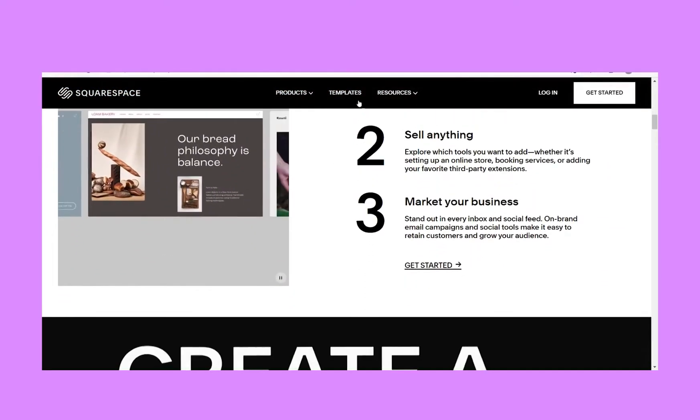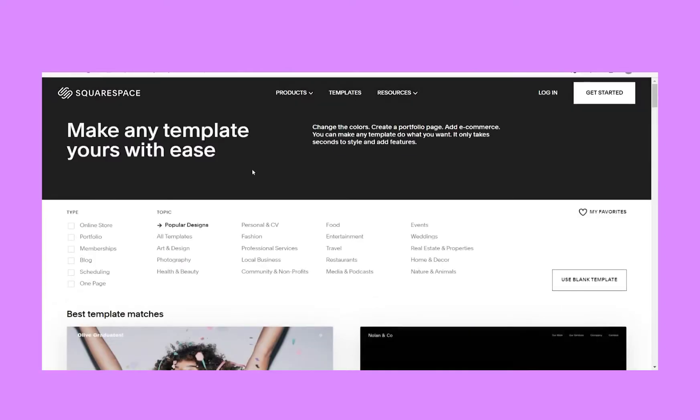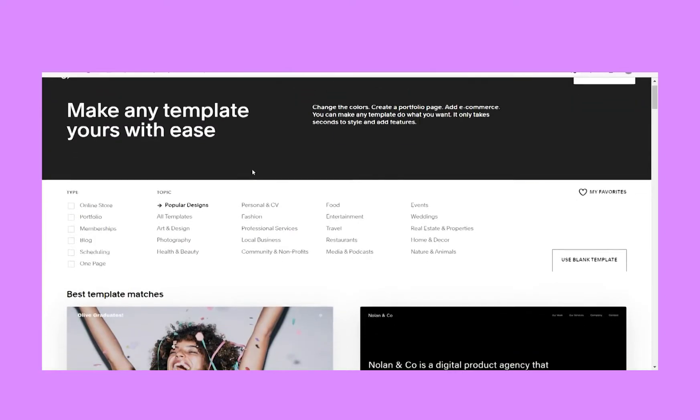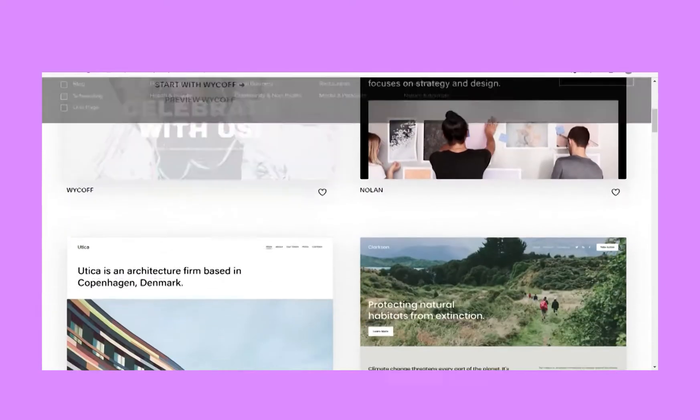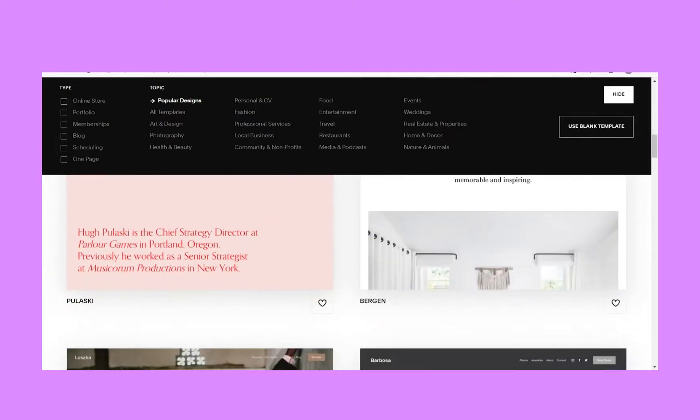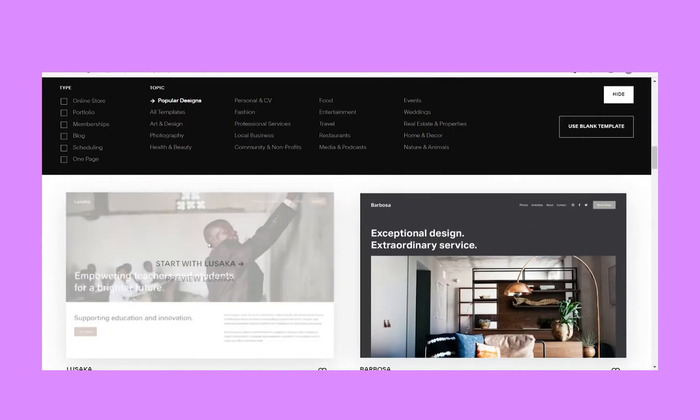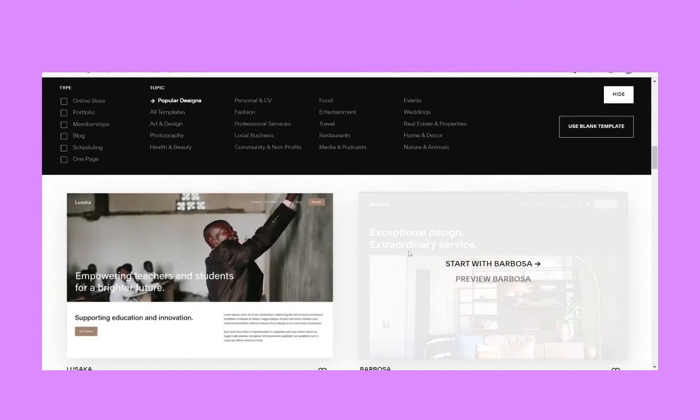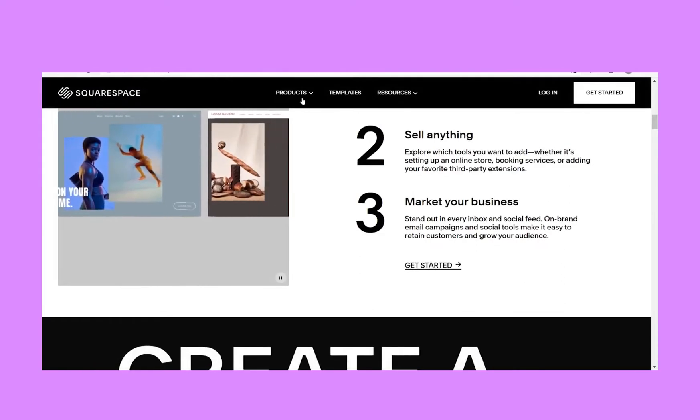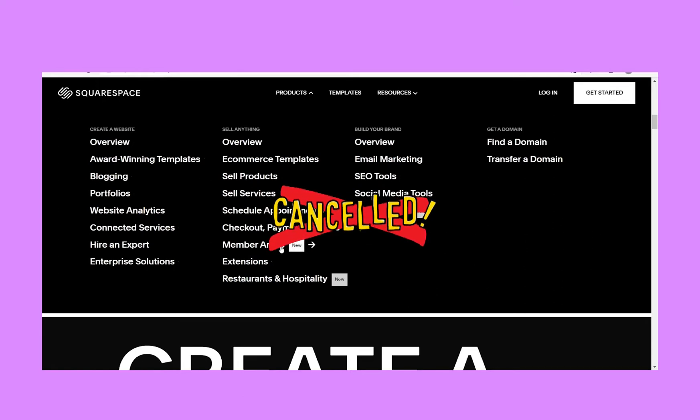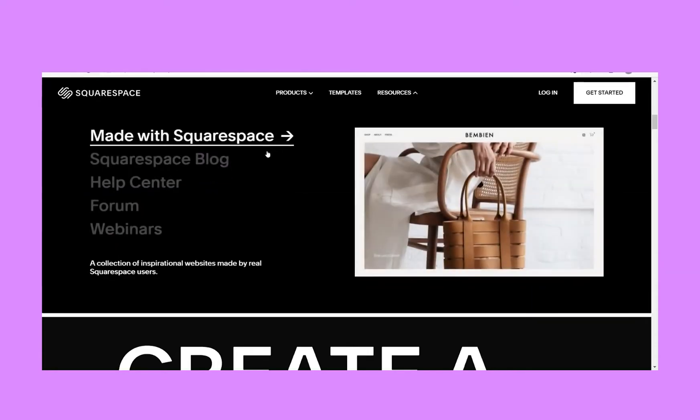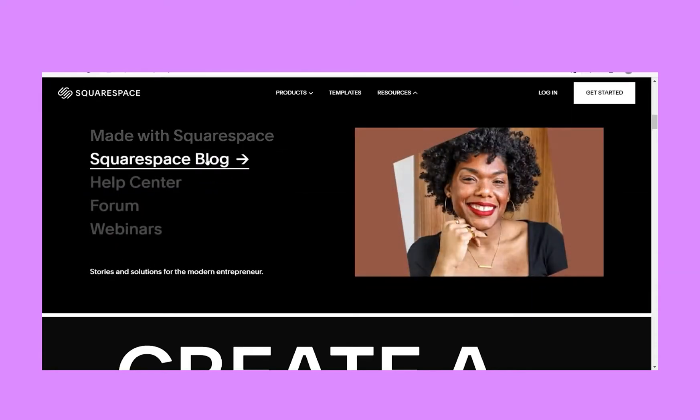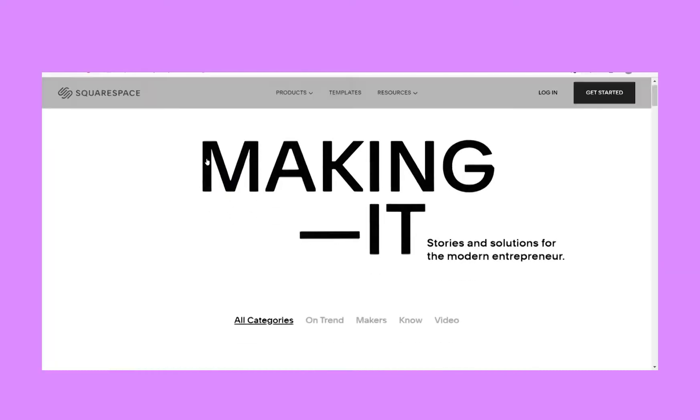So when you create an account with Squarespace and select a domain name, which you can register there as well, you are implementing the backups, security, and platform updating that come included with this service. Squarespace is considered a software-as-a-service, which means there is a monthly fee to have all of these advantages. And when you cancel your subscription, you cancel those advantages and can take your name and some, but not all, of your content to another platform.